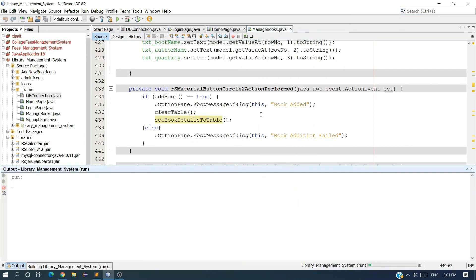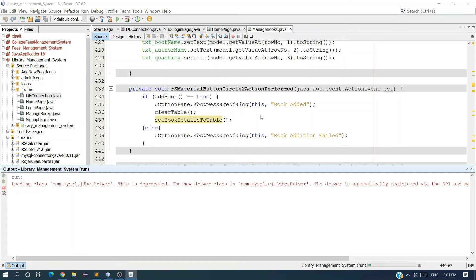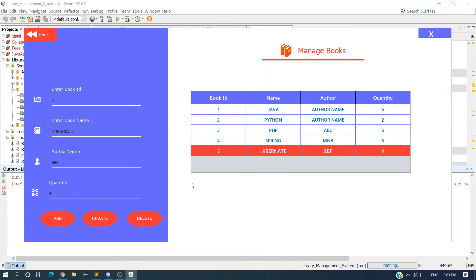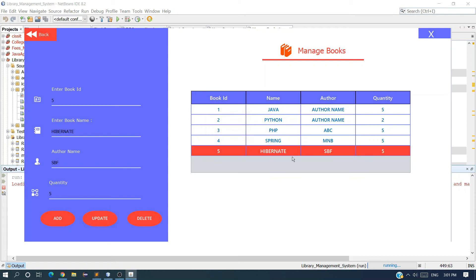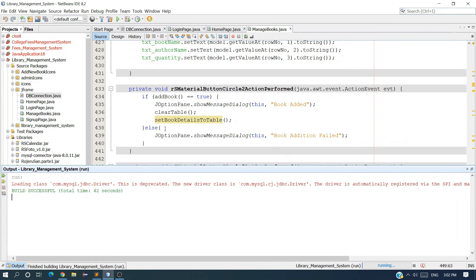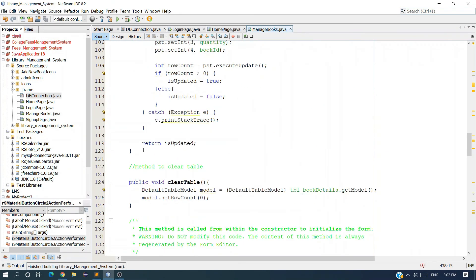Let me run it to check. I want to update the fifth record — change quantity from 4 to 5 and click Update. Book updated, and you can see the quantity became 5. I also want to change the author name of the third record, PHP, to JBD and click Update. The record updated successfully.